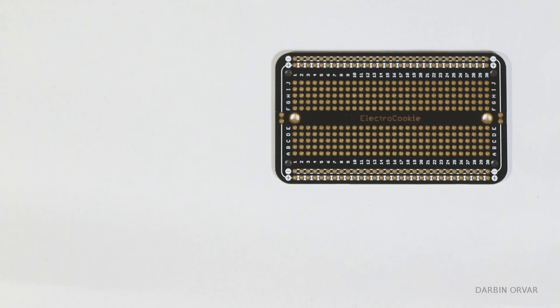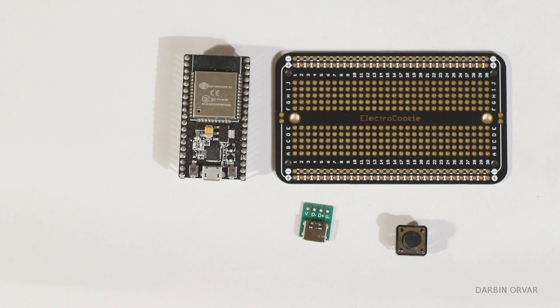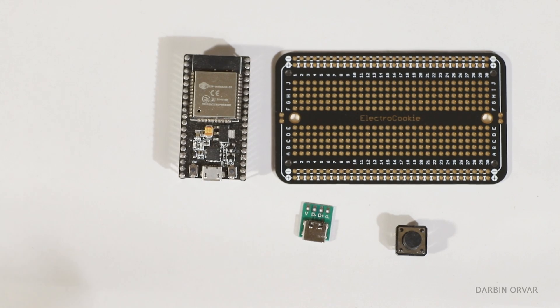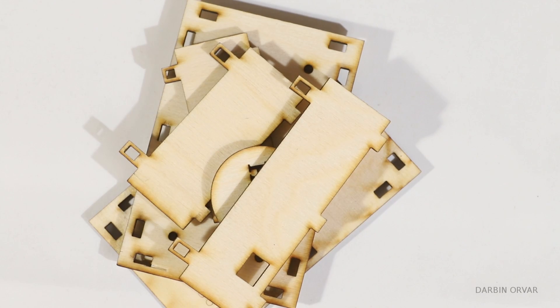We're going to need a breakout board, an ESP32, a button and a type C breakout. And the only reason for using that is so that we can orient it however we want. We're also going to need a box but more about that later.